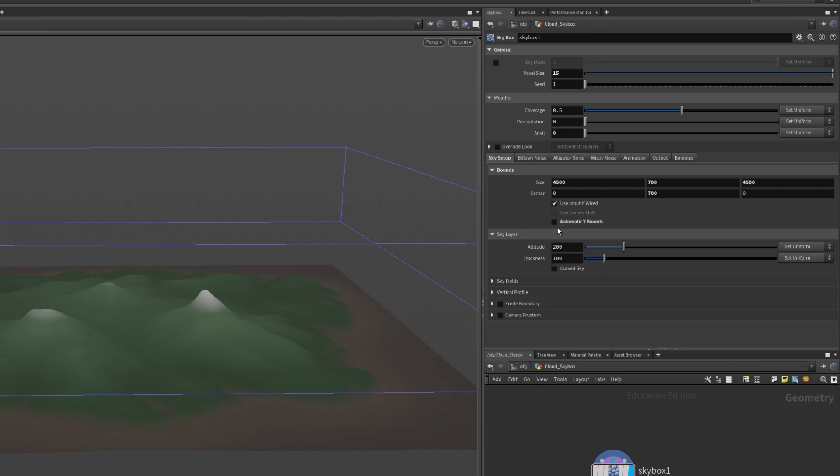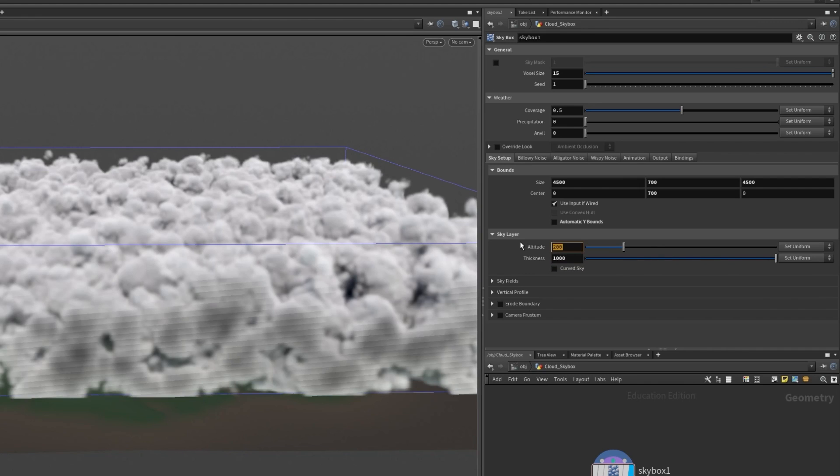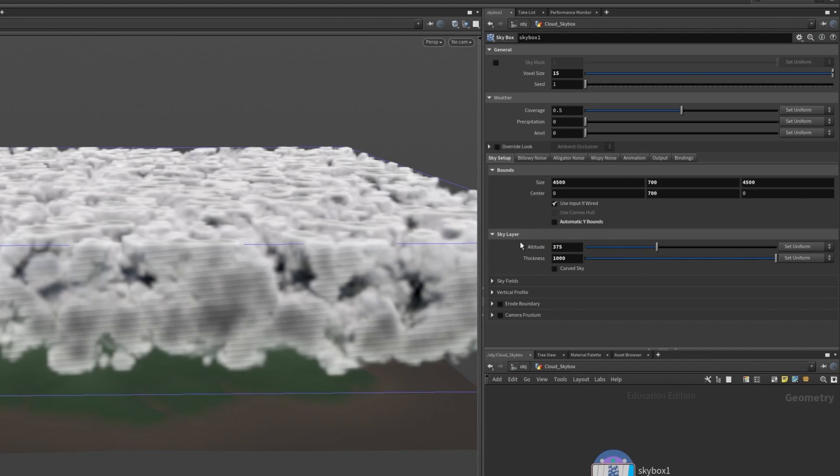Large billowy clouds may require larger thicknesses while smaller wispy cloud layers may only require a thinner layer. For nimbostratus clouds we want to have a thick layer so I'll set the thickness to be about 1000 and our altitude to be about 275.